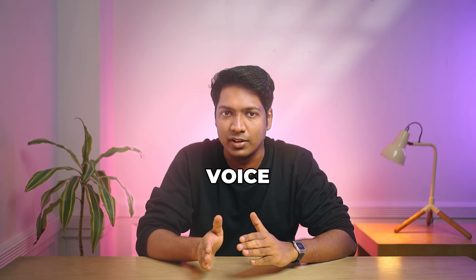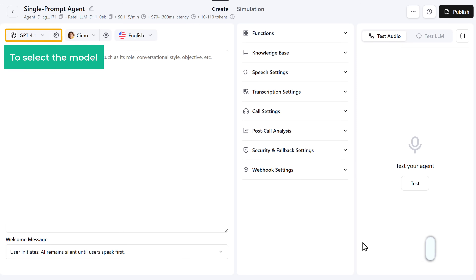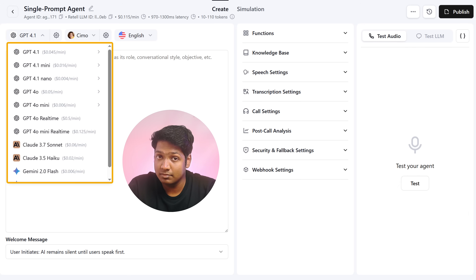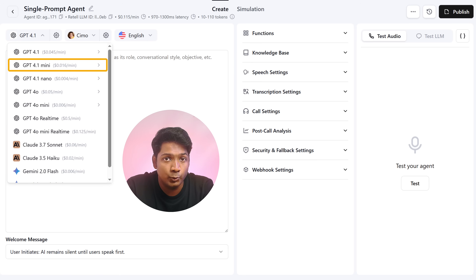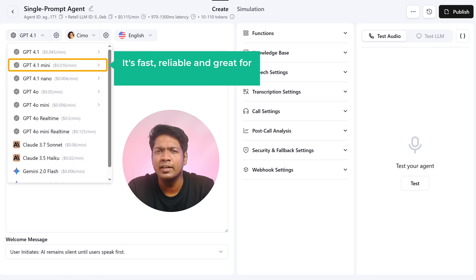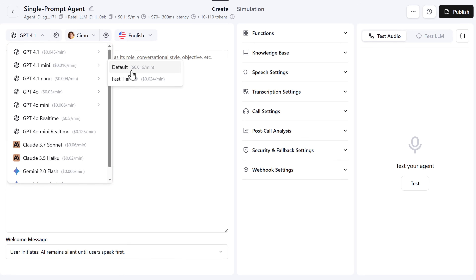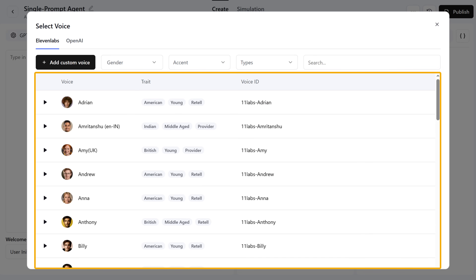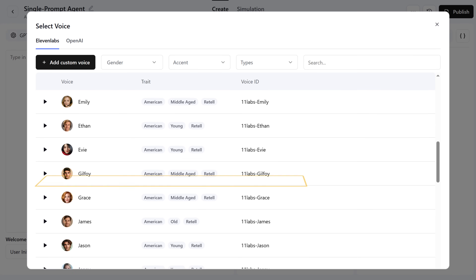Next, we'll pick the model and the voice. This is where you'll set up the agent's response and how it will sound to the customer. Each model has different capabilities — some are faster, some handle longer conversations better, and some give more accurate responses. I'm going to go with GPT 4.1 Mini because it's fast, reliable, and great for short, goal-based calls. You can select the model based on your needs. Next, choose the voice for the agent. Retail AI offers a variety of voices with different accents, tones, and speaking styles. You can pick the voice that sounds most natural to your audience.